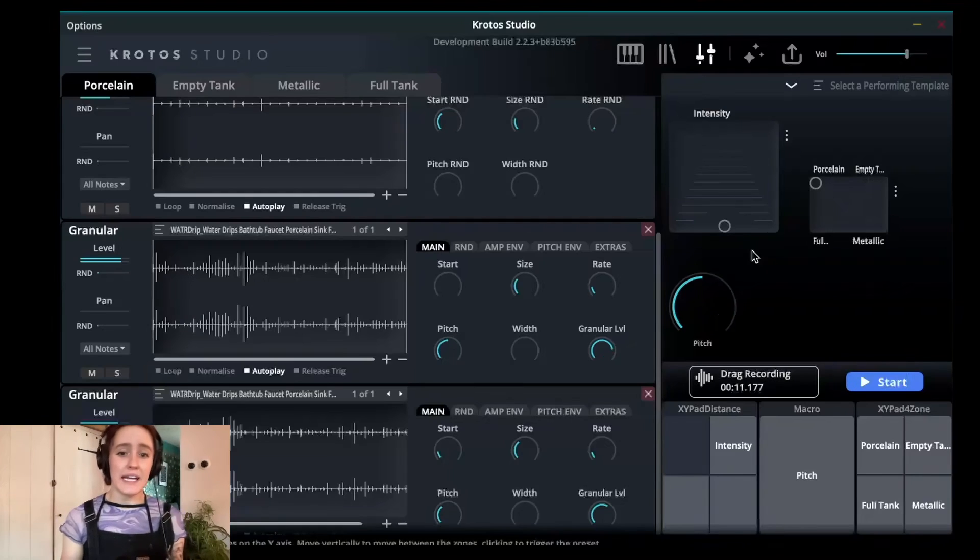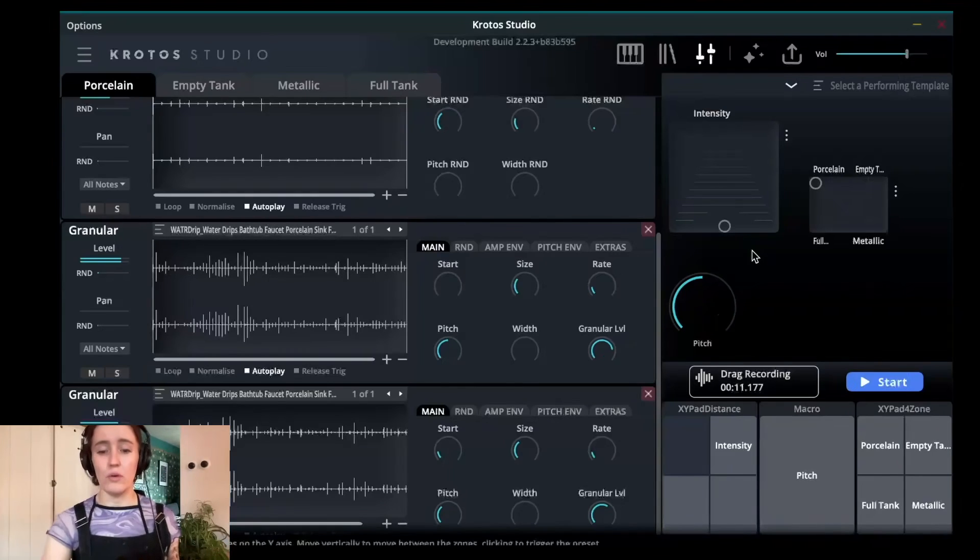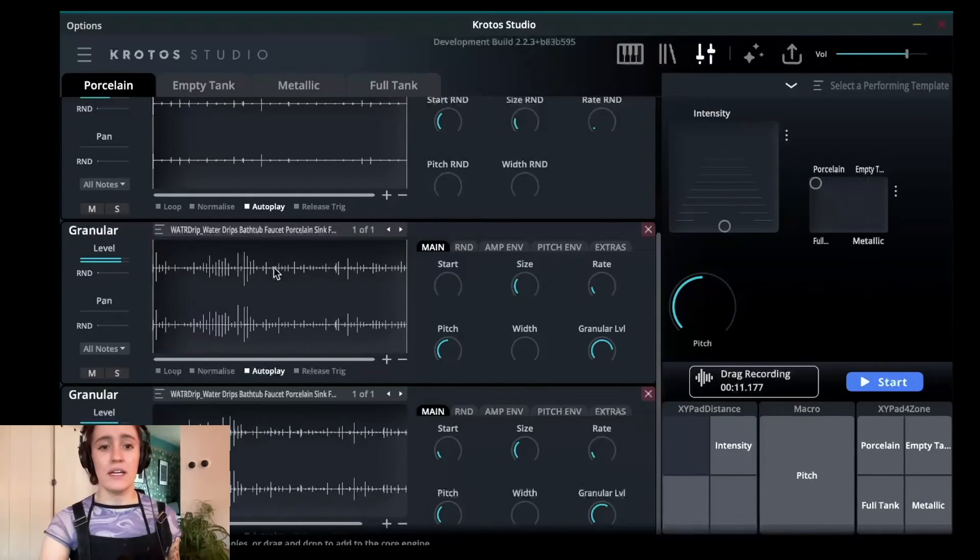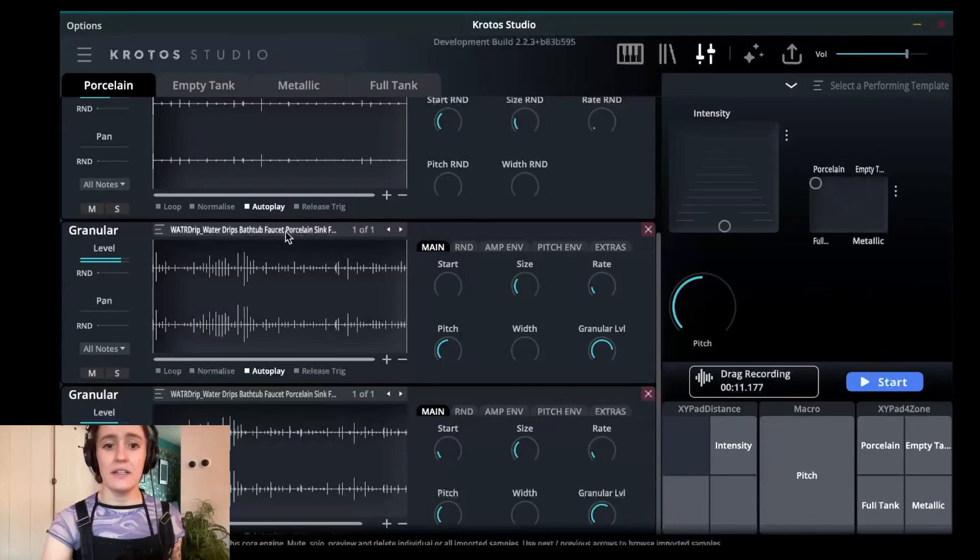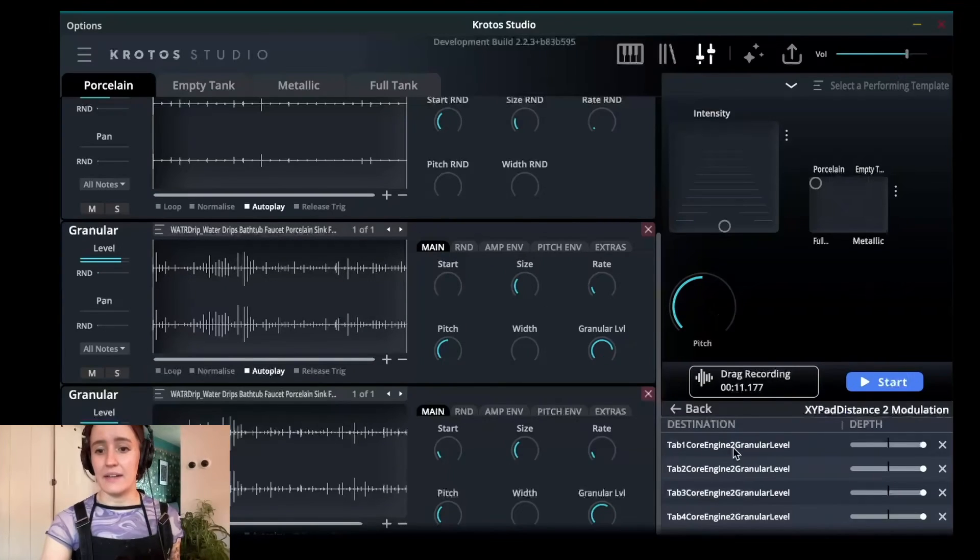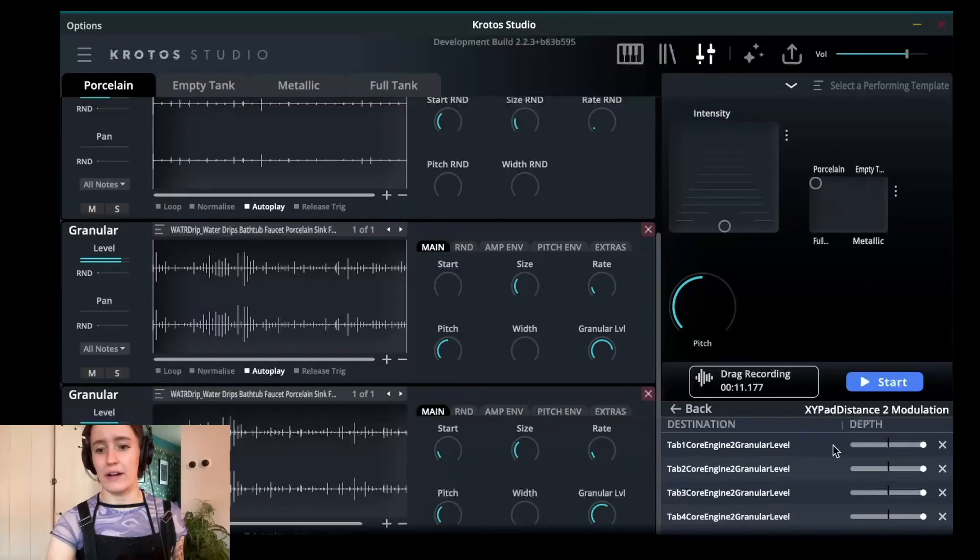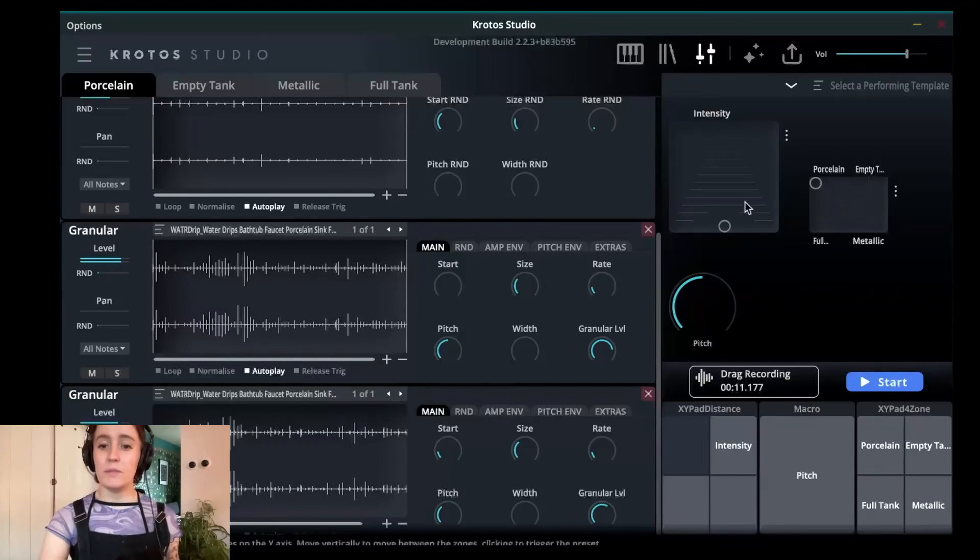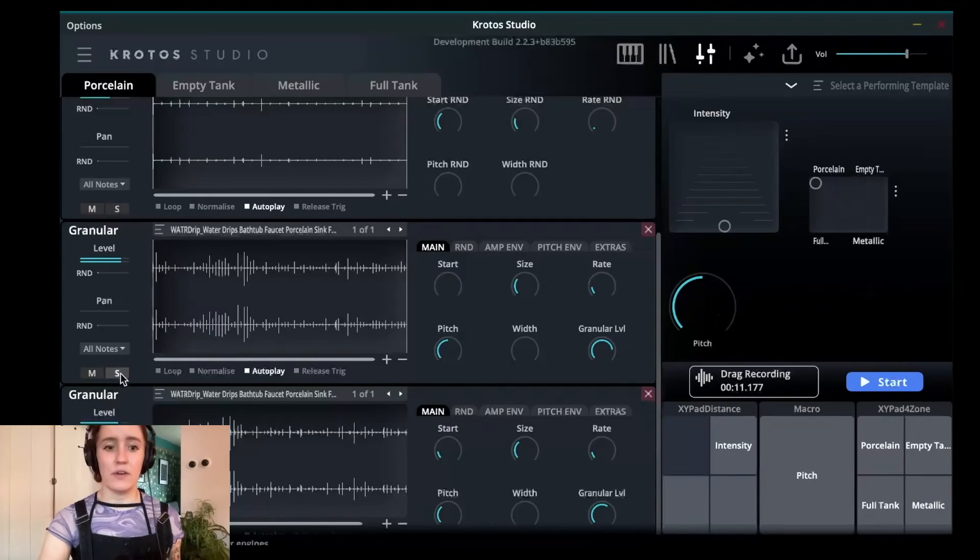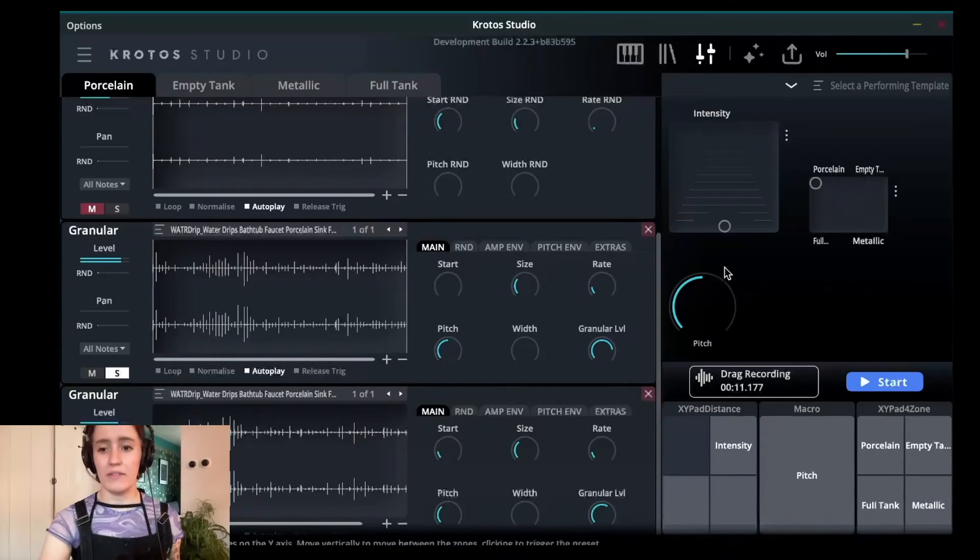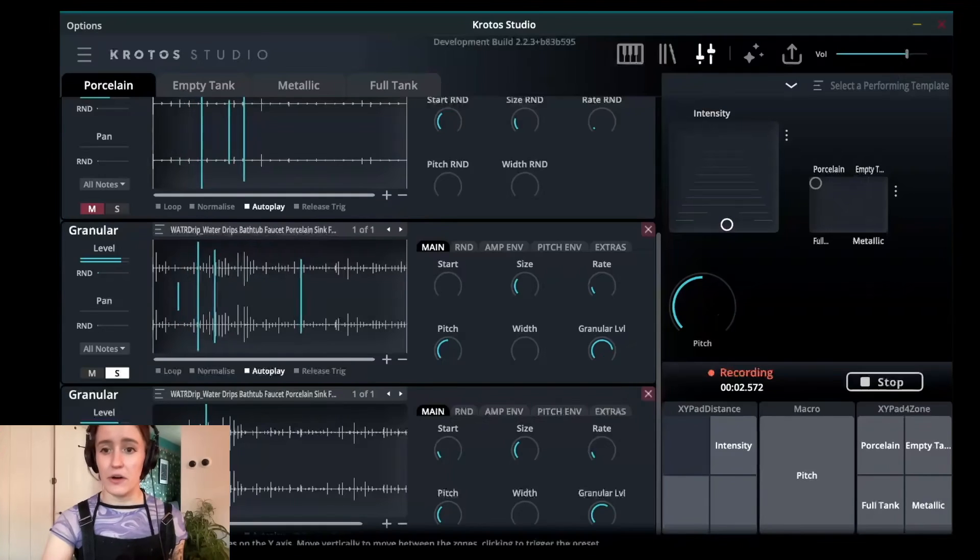The top layer, again, is pretty easy because we've got that fast recording. All we need to do is drag and drop it into our engine and then assign that to the top intense layer. As you can see, I've got that here. Tab one, core engine two, granular level. Which means you'll only hear these in those sections. So if you hear the top level, I'm not going to hear it until I reach the top.